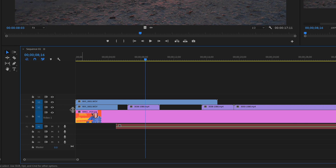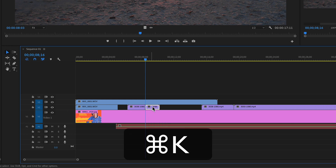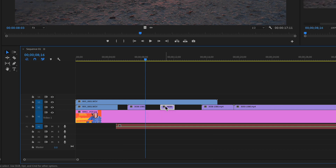If you only want to split one clip but multiple tracks are targeted, no problem — just select the clip, hit Command K, and it will split only that selected clip.